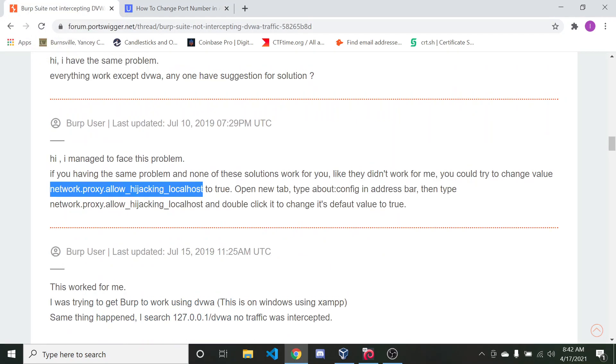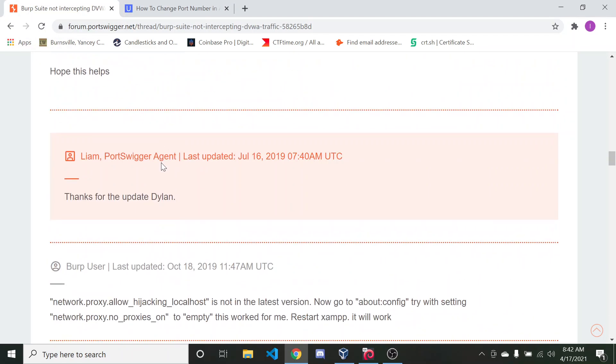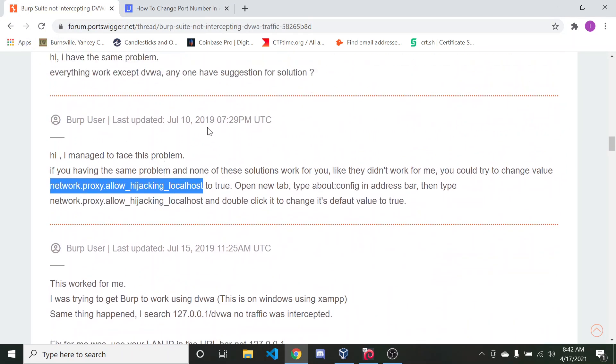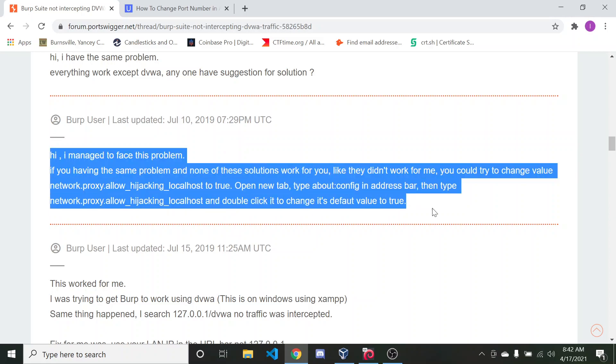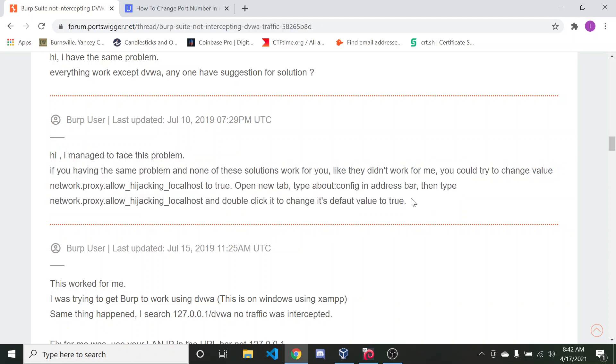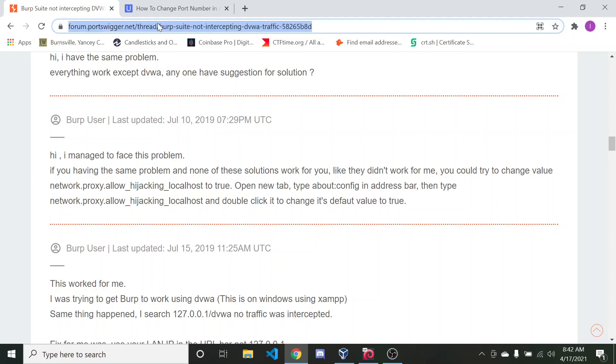And I went through all of this stuff, and it basically didn't do anything. So eventually, when I was scrolling down in one of the articles, I managed to find this. Now, this may not work for everybody, because what I'm running is a virtual machine with Kali Linux, and I'm using Apache 2 and MySQL to spin up this application.